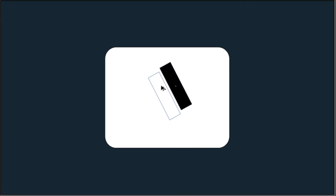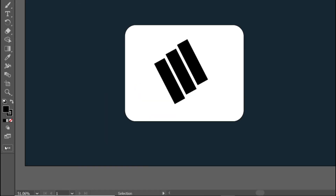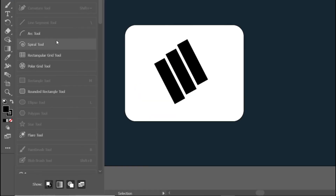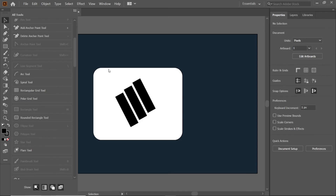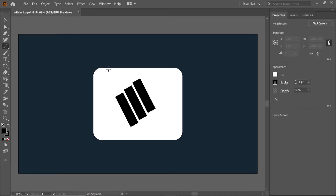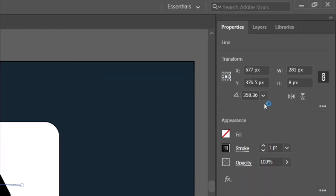Hold the Alt key and move the rectangle to duplicate it, then press Ctrl+D. Select the line segment tool from the toolbar and draw a horizontal line, and make its angle to zero degrees.